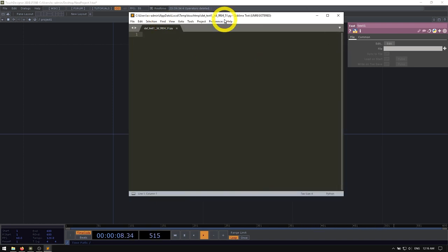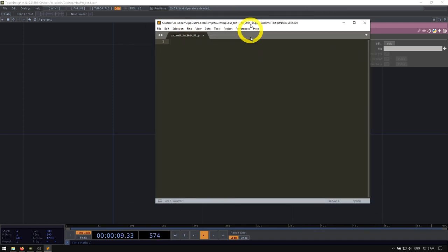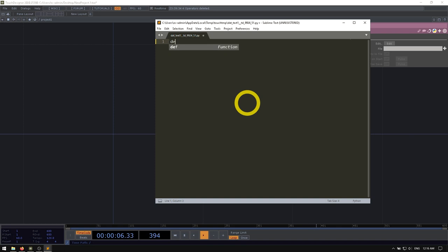And probably something that you have seen is the original way that you probably learned to make more advanced strings. So I'm going to make a simple example here, I'm going to make a variable called dessert. And I'm going to make the dessert a cake. And I'm going to make another variable called flavor. And I want to make this one apple.